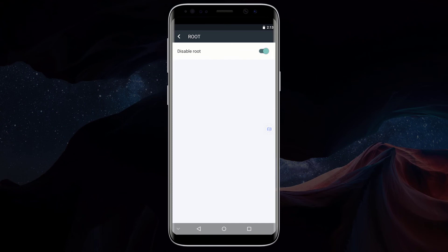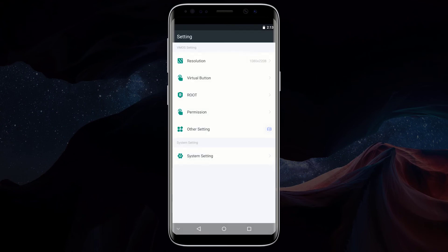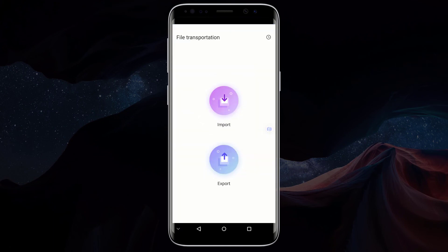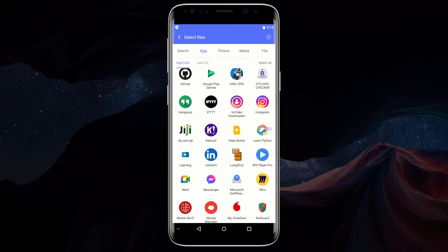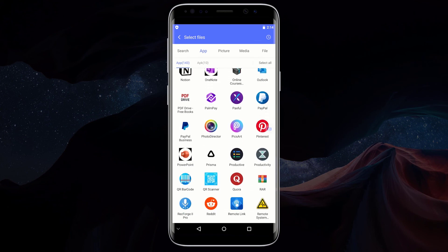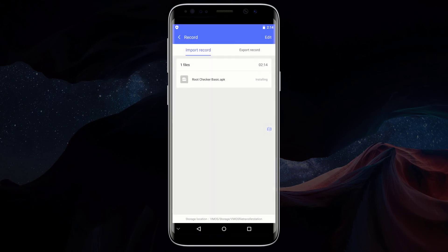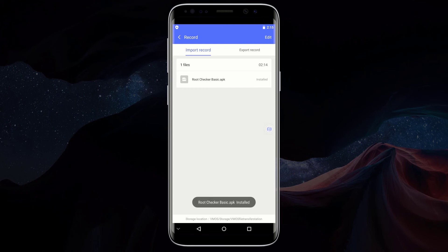Now let's confirm whether our device is rooted. Click on the back button and go to the home screen. We need to install Root Checker into VMOS to verify whether our device is rooted. To install Root Checker into VMOS, you can either install it from Google Play Store, or you can import it into VMOS if you already have the application installed on your main device. To import an application into VMOS, click on the file manager icon and click on import. Scroll down and click on Root Checker, then click on import. Wait for Root Checker to be imported and installed automatically.